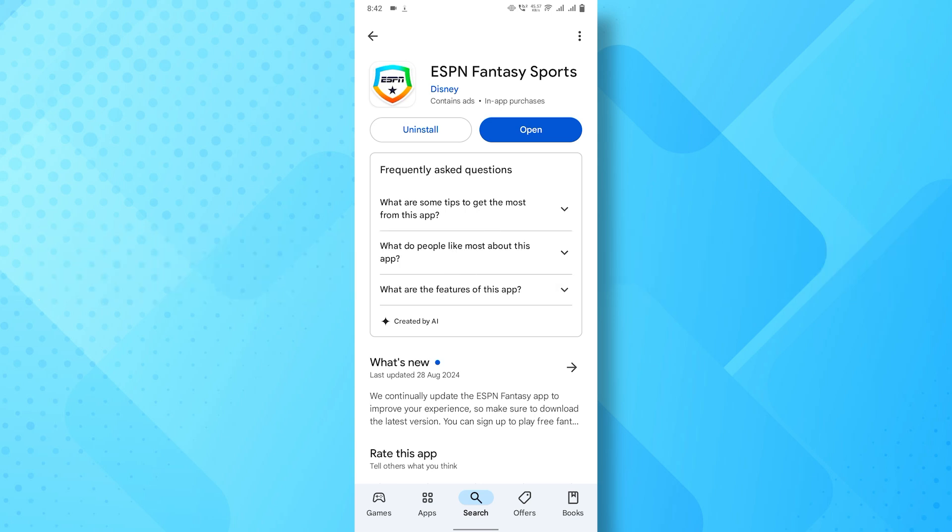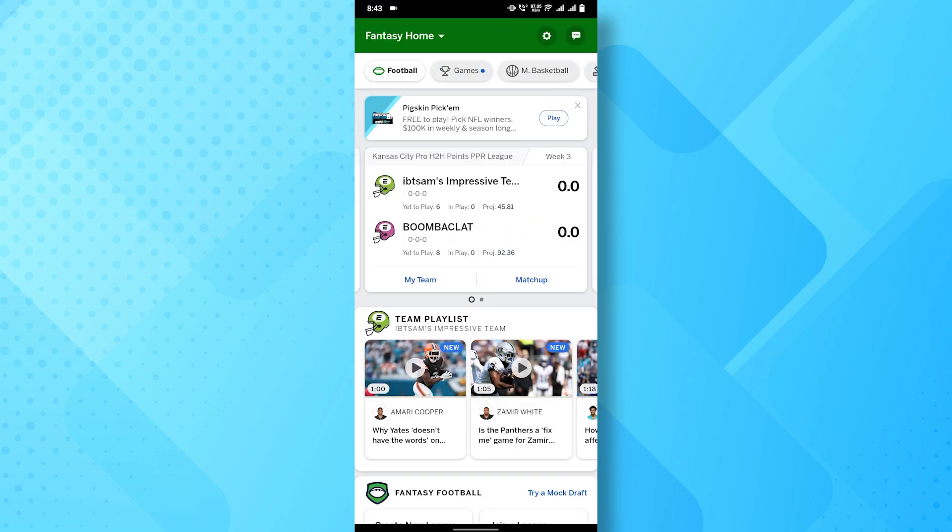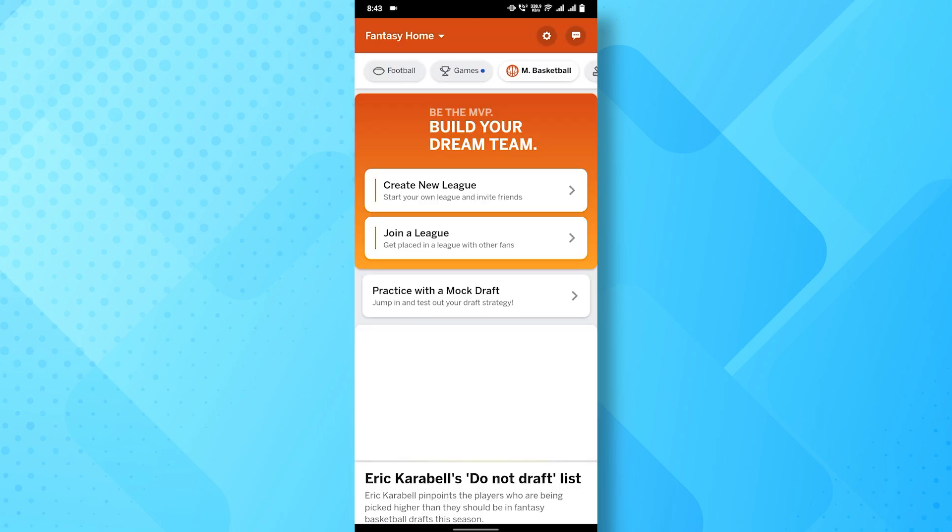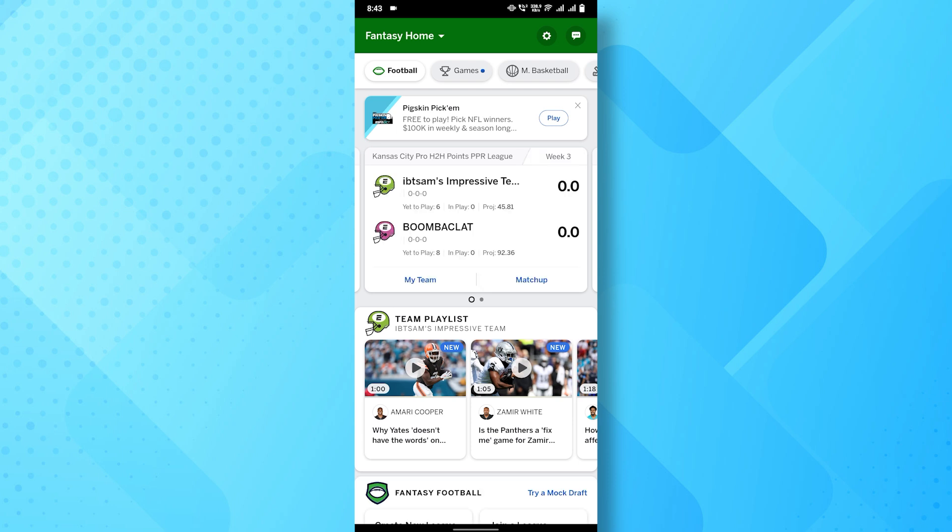First off, go ahead and open the ESPN Fantasy app on your device. Once it's fully loaded, you'll need to select the sport you're playing, whether it's football, basketball, or any of the other options.